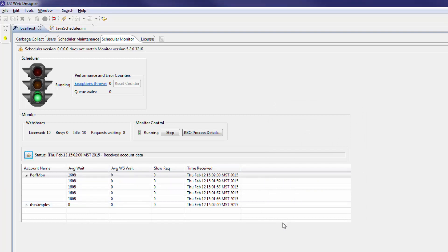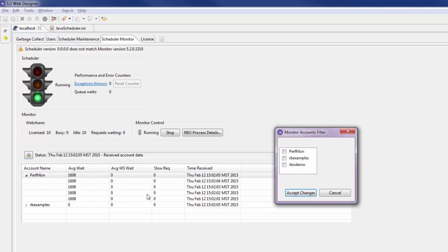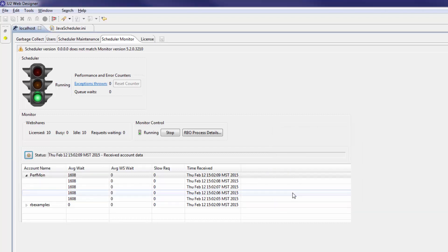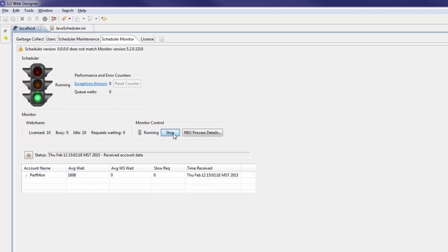If you only want to view certain accounts instead of others, you can click the gear icon and select filters, then account. When you use this filter, you have to restart the monitor for the table to update. Now we can see only the account that we selected.